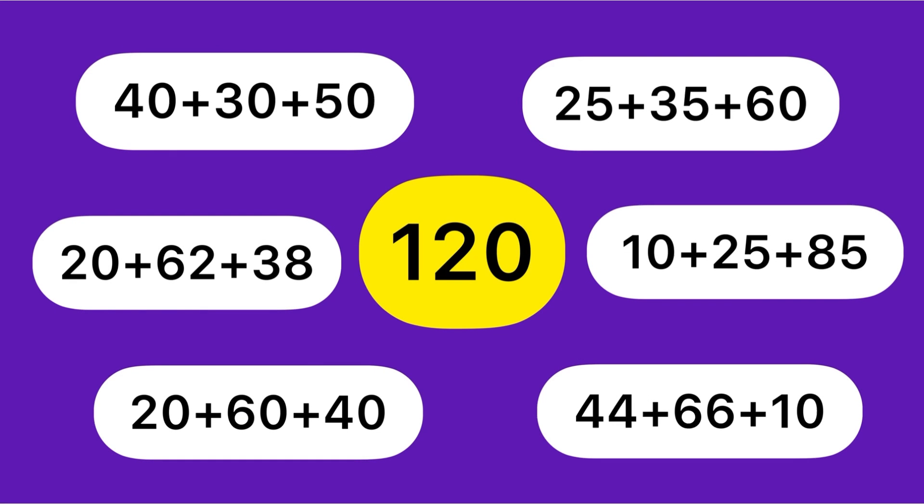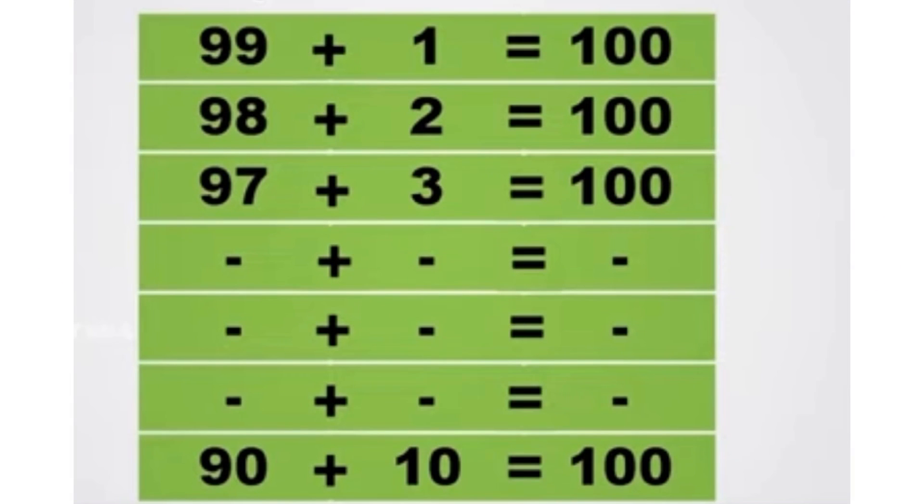All of you, look here. 40 plus 30 plus 50, that is 120. Another model: 25 plus 35 plus 60 equals 120, 20 plus 62 plus 38 equals 120, 10 plus 25 plus 85 equals 120, 20 plus 60 plus 40 equals 120, 44 plus 66 plus 10 equals 120. Today we learned how to find out the sum by using different pairs.